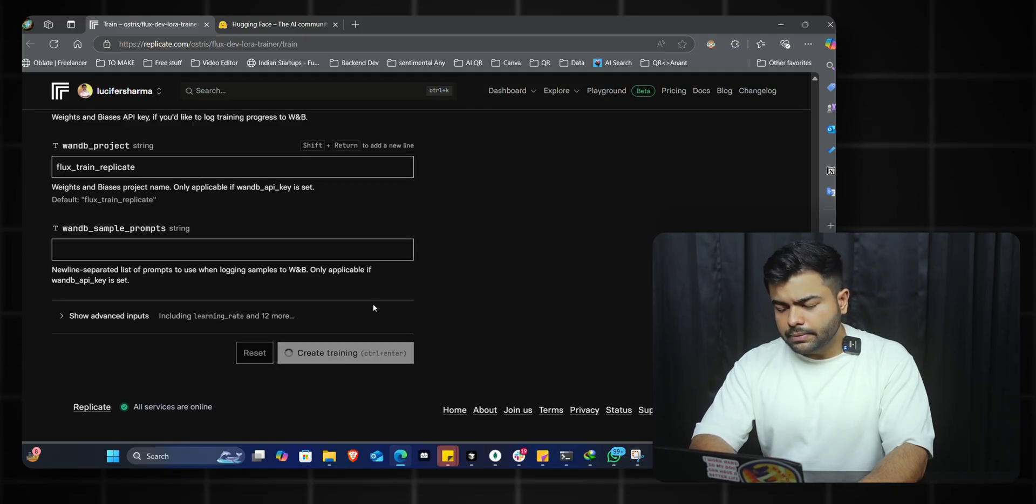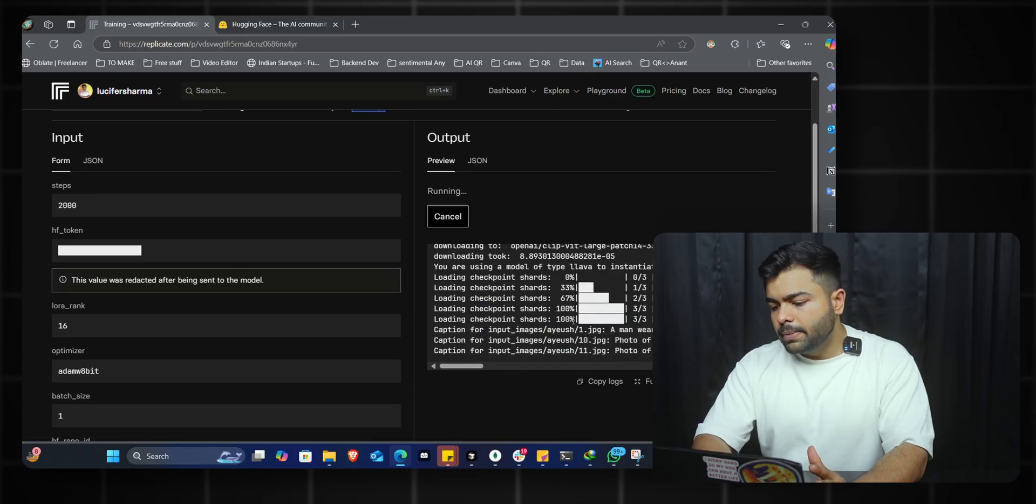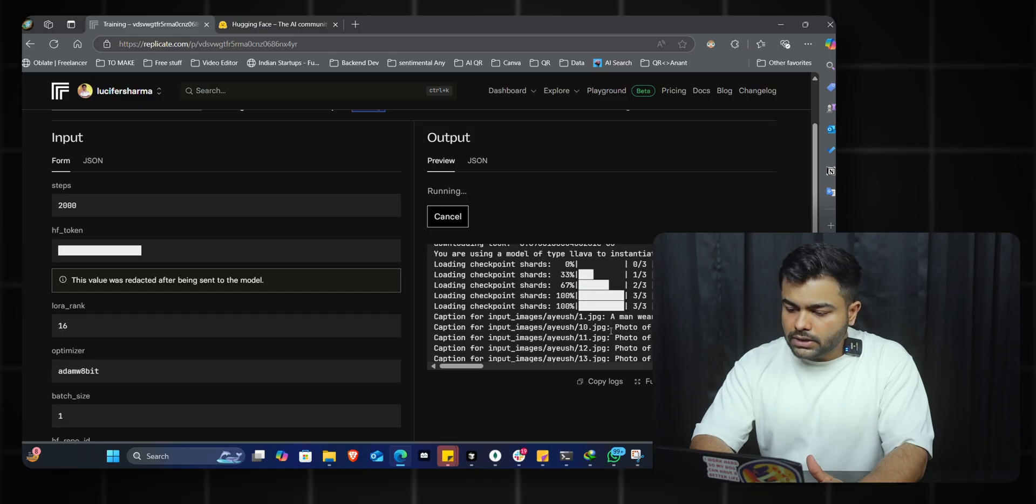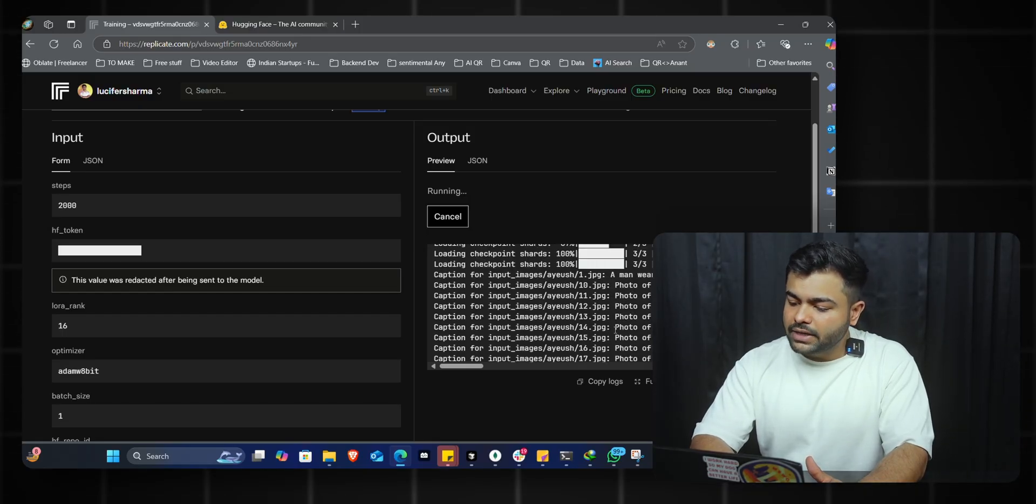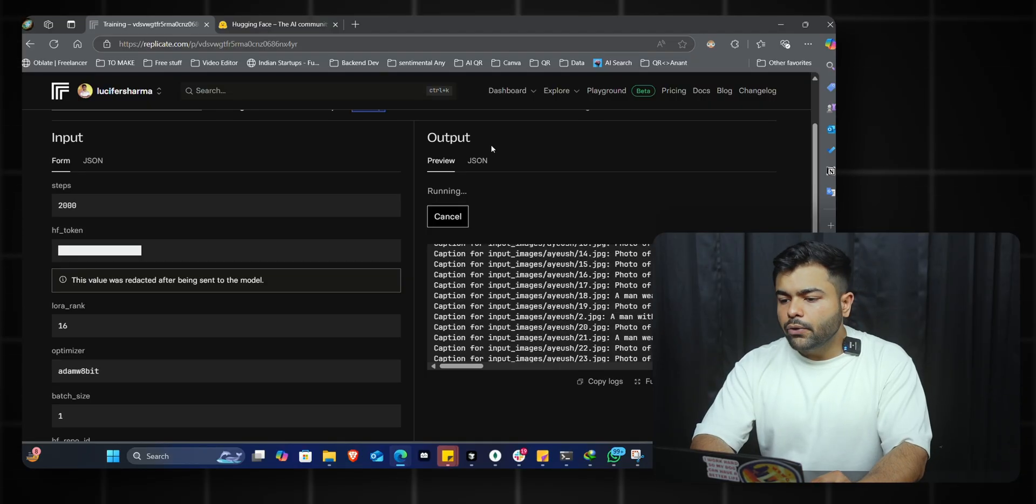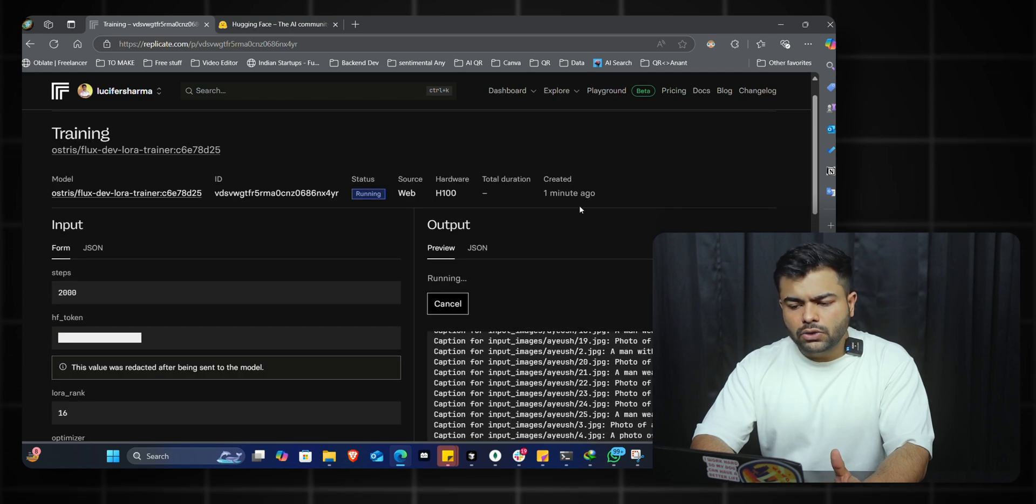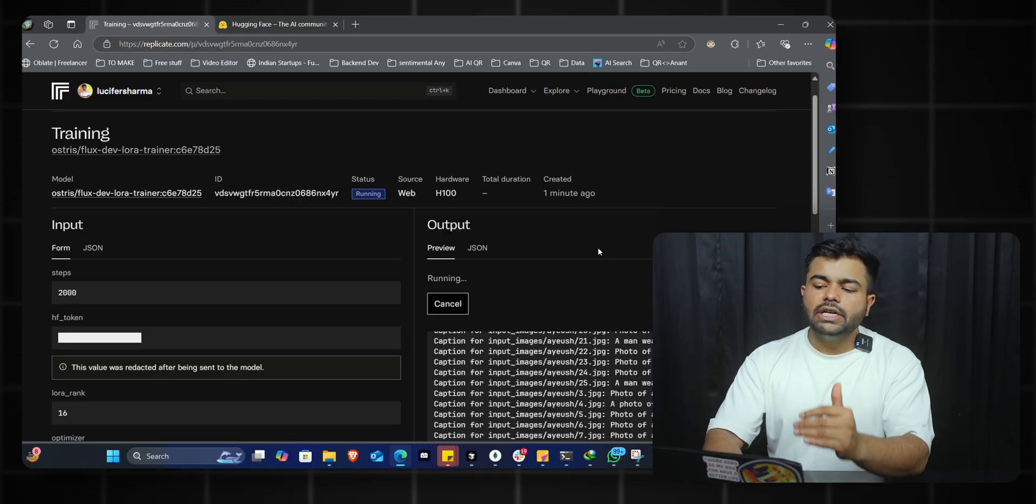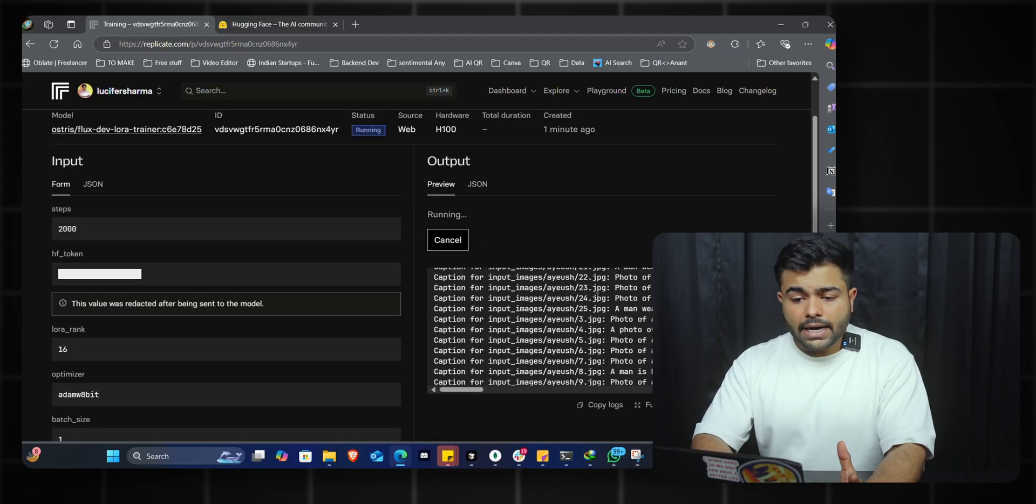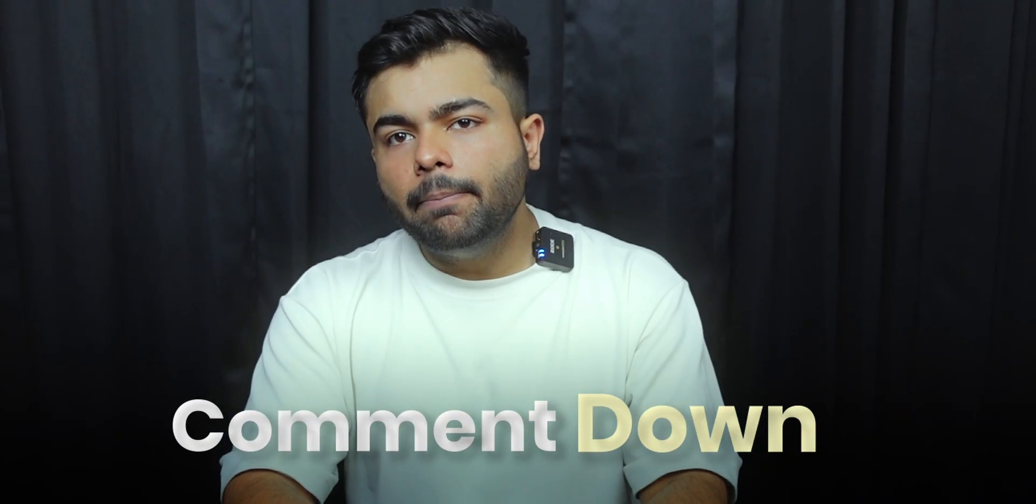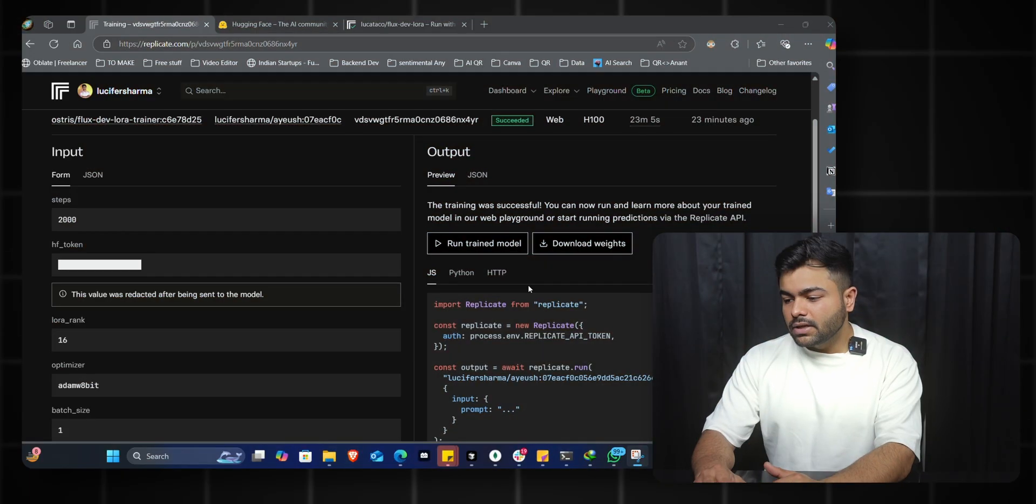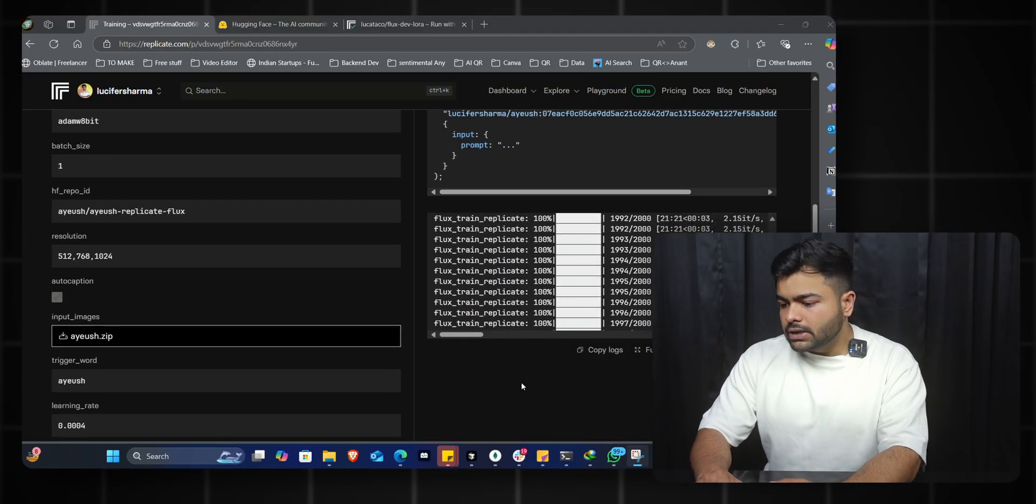It will load for a couple of seconds. Now the training has started - you can see all the logs here. The descriptions of the images are being auto-captioned. For this to work, you need to add your credit card or payment method to replicate.com. It charges about two to three dollars for the entire training process and a couple of cents for the generation method. The entire training process takes about 20 to 30 minutes. If you face any errors, comment them down below - I might be able to help, or you can ask me directly on Twitter. We'll wait for the model training to complete.